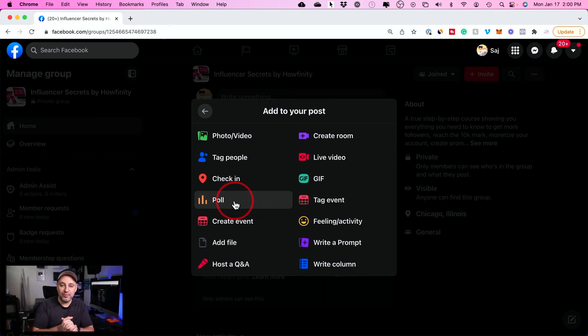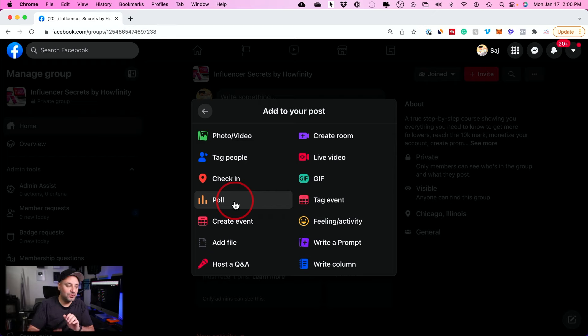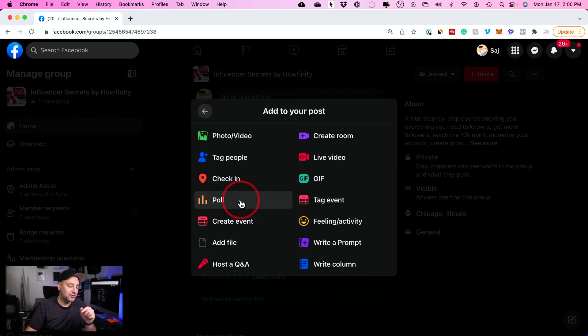So once again, I wanted to update this video to show you the latest update from Facebook and where the only place now you could get the poll option on Facebook.